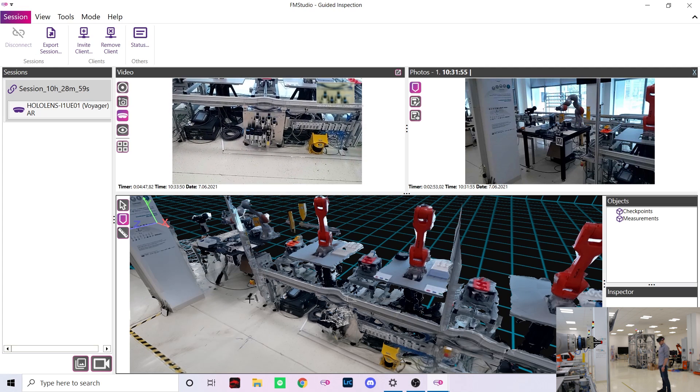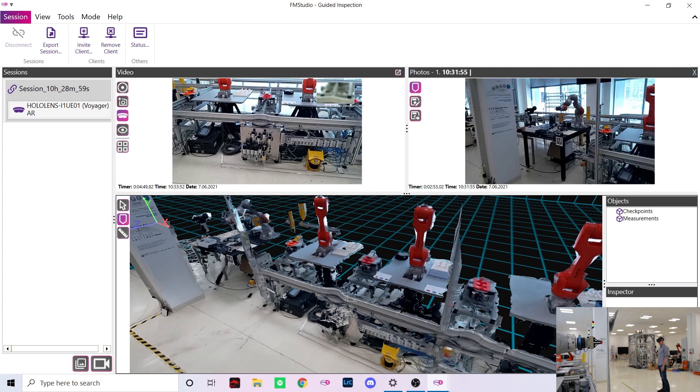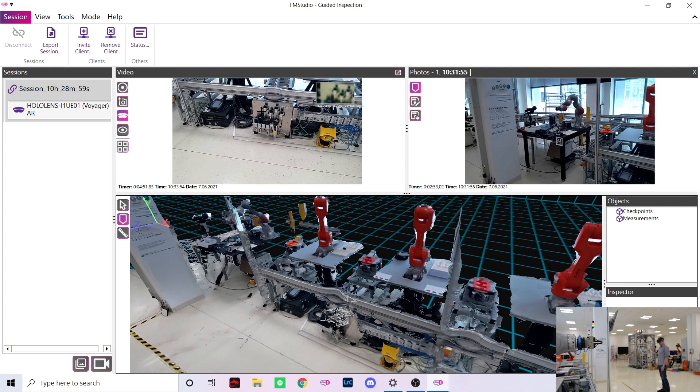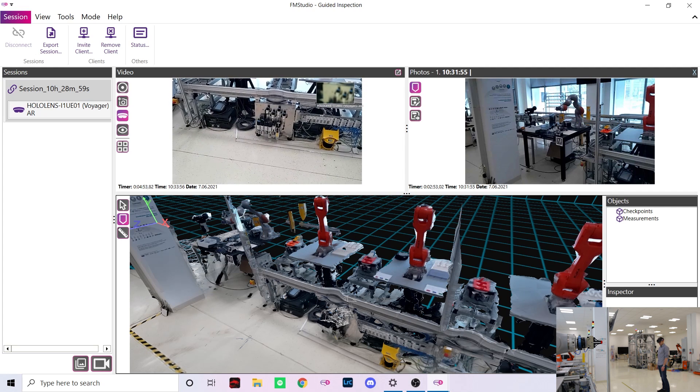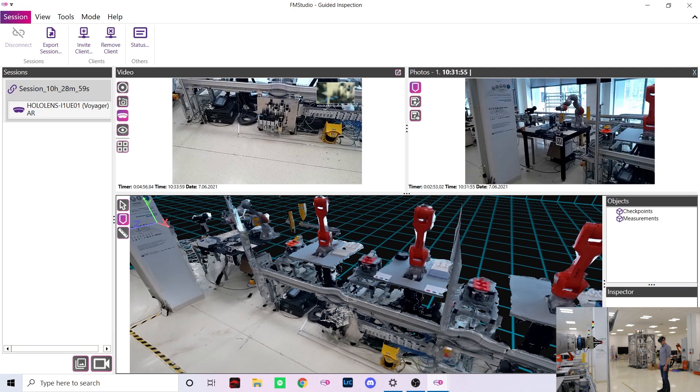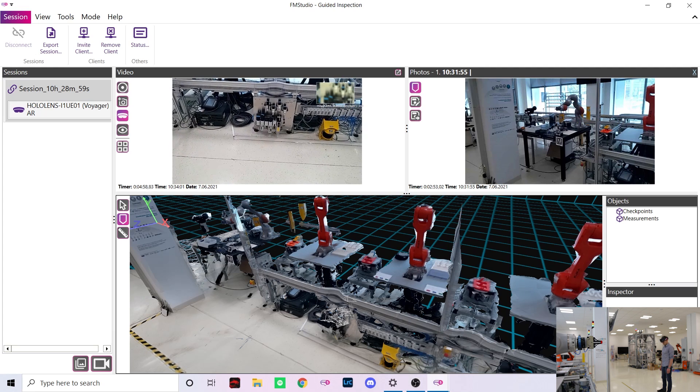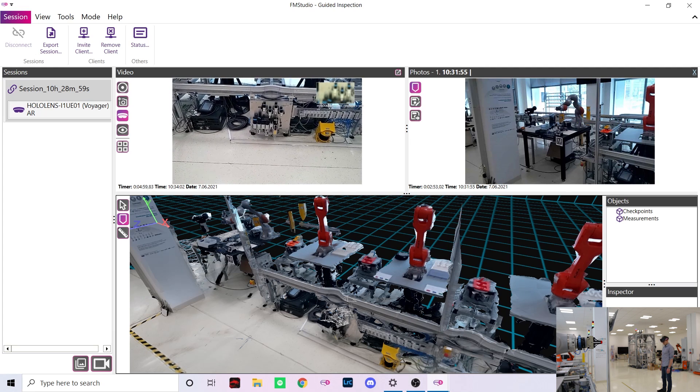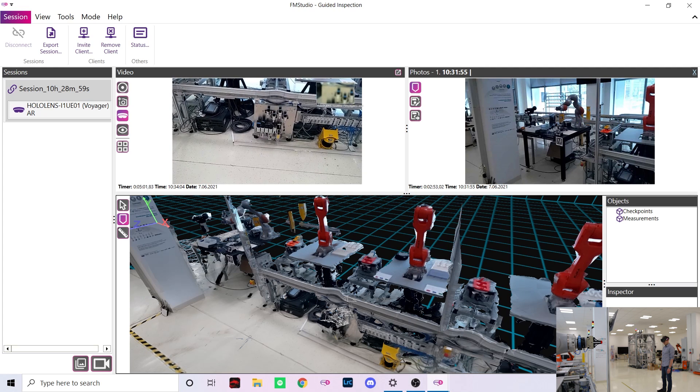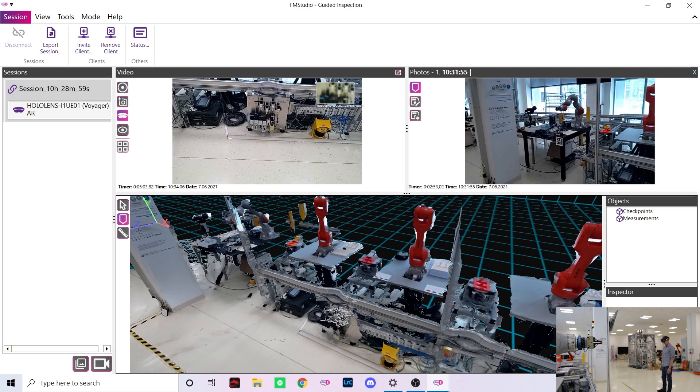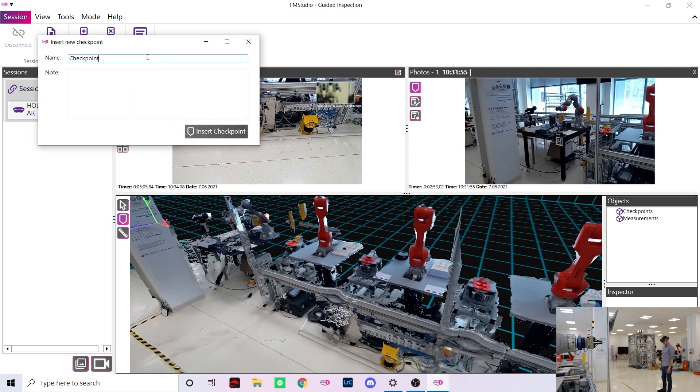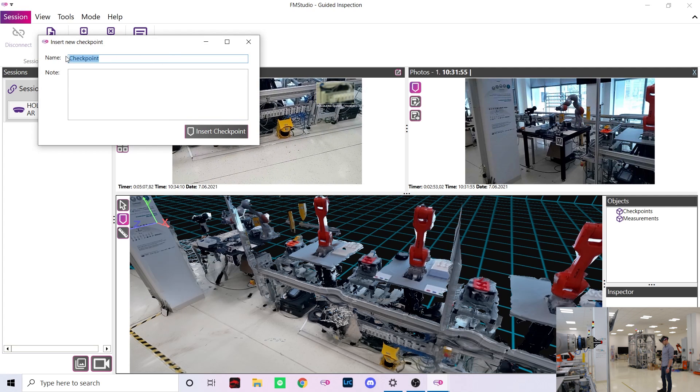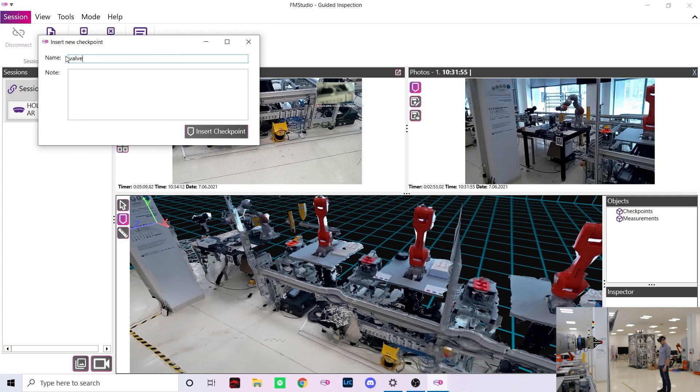The checkpoints can be placed either into the 3D environment or directly into the video stream if the 3D model is not accurate enough. Placing a checkpoint into the video stream is extremely simple. I'll just click the thing I want to point at, in this case it's the valve on the left. I can add a fitting name or description and place the checkpoint.